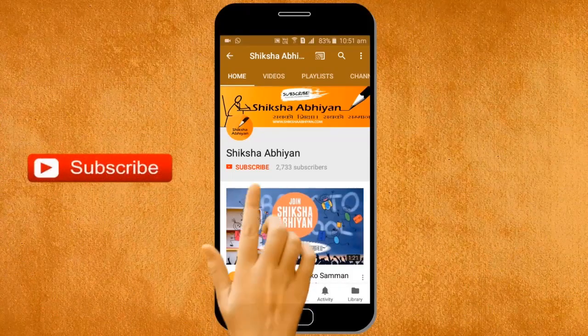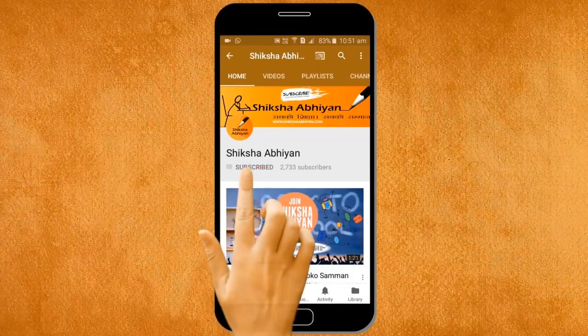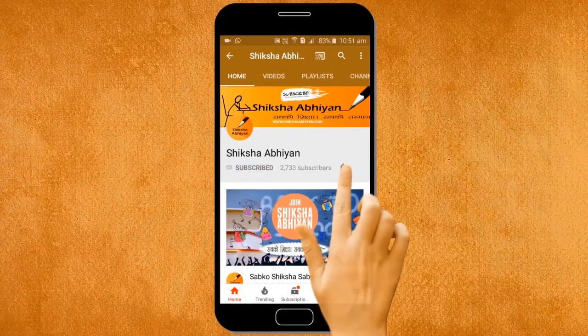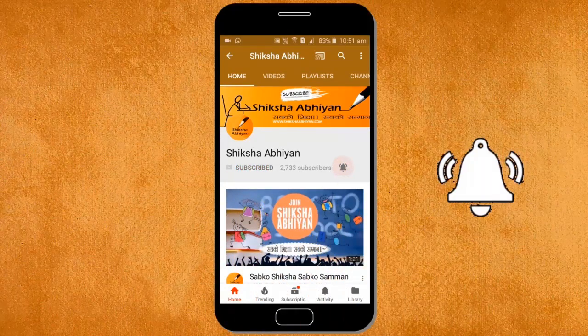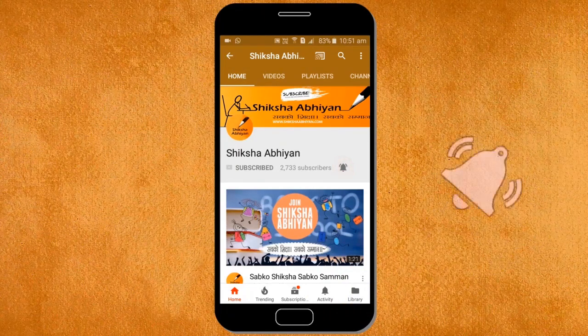Subscribe to our channel by clicking the subscribe button, click the bell button and enjoy the latest uploads from our channel.